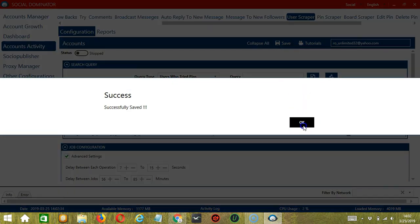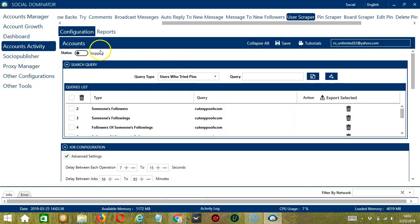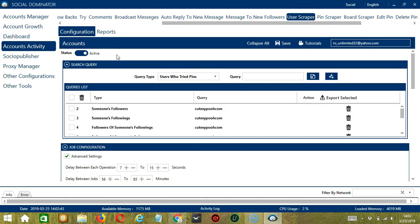Success. After saving, click the status button to make it active. To view the users you have scraped, simply click the reports button.